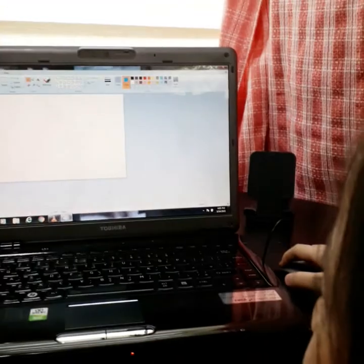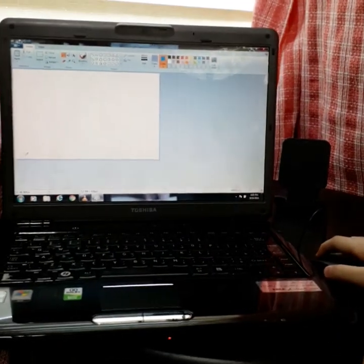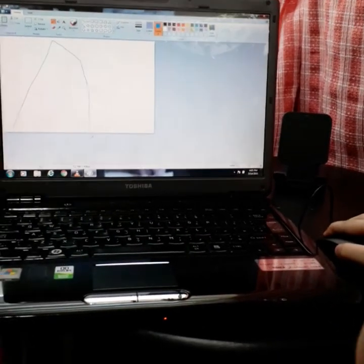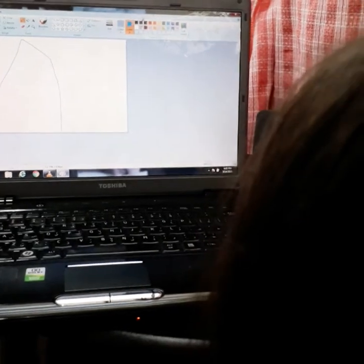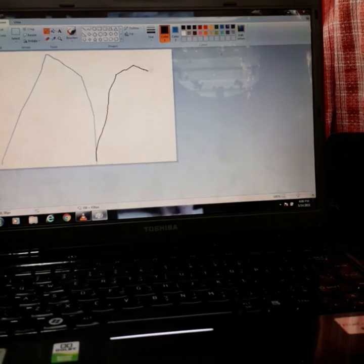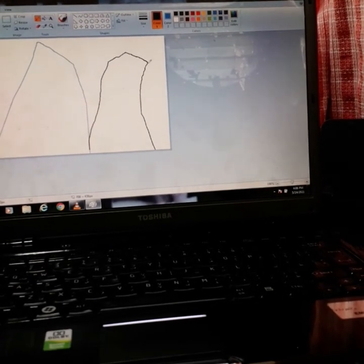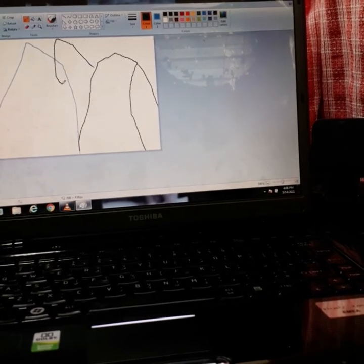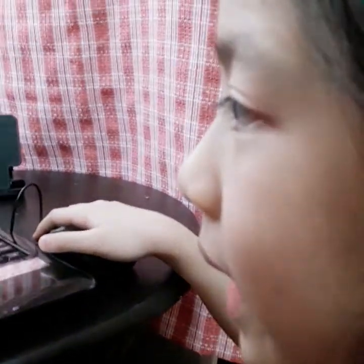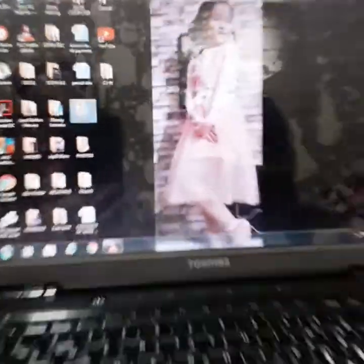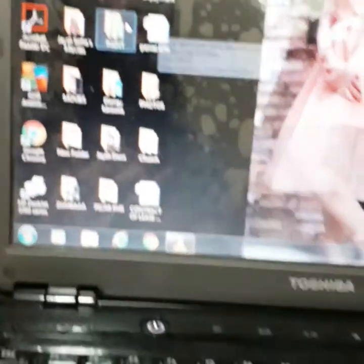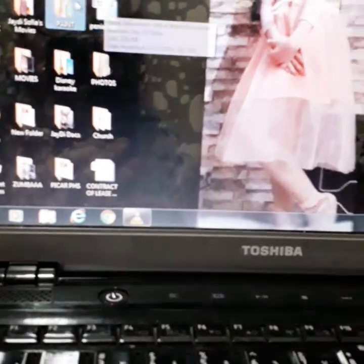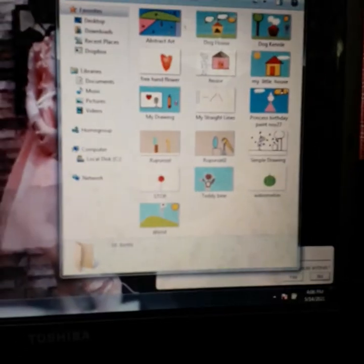And now I'm going to draw a mountain. This will be a little, it will take time. Oh, no. It's fine. It's just an accident. There. And now just wait. I'm just going to make it more bigger.